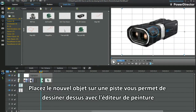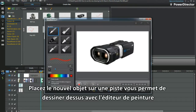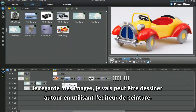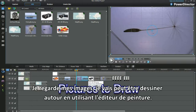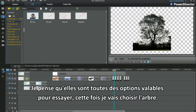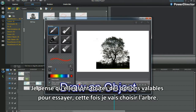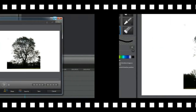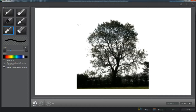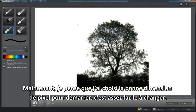Placing a new object in a track makes it possible to draw around with Paint Designer. Check out my images — I might draw around these using Paint Designer. I think they're all an option to try. This time I'll choose the tree. I've doctored the picture with chroma key, only to show the basic outlines. Now I think I've chosen the right pixel width to start with — easy enough to change.